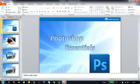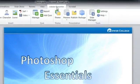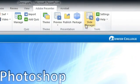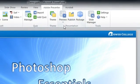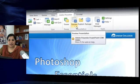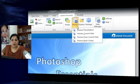Here in the presentation, click the Adobe Presenter tab and under Presentation you get the option of previewing. Click on the preview button and you get four options.